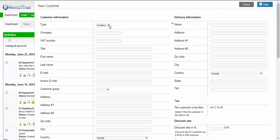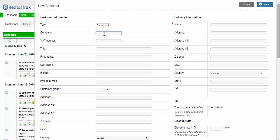After that, you can choose whether it's a company, business to business, or a person. For this example we'll do a person, and this person works for Test Co.